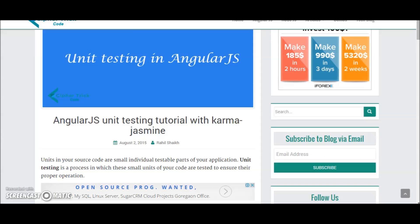Hello guys, what's up? This is Rahil from sci-patic.com and in this video we'll learn about unit testing in AngularJS.